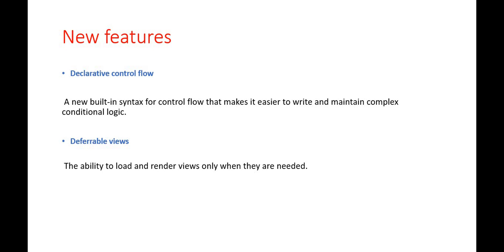Another is the deferable view. It means it gives us the ability to load and render views only when they are needed. Now for example, we used to have lazy loading and eager loading. In a similar way with the deferable view, it gives us flexibility to render the view whenever it's needed.